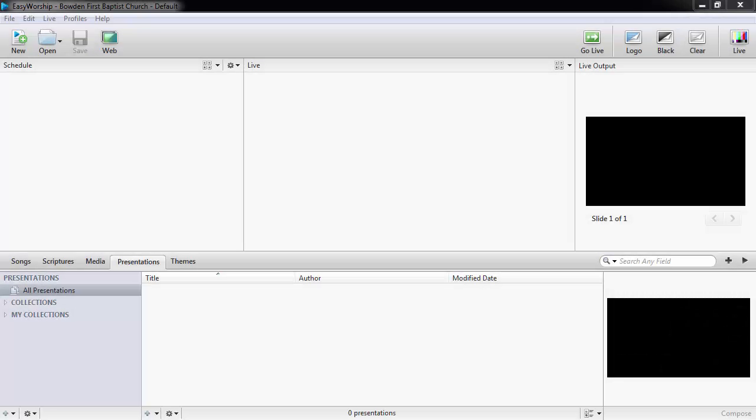Hello and welcome to Working with Presentations Part 1. In this video, I'll show you how to create a new presentation in EasyWorship.